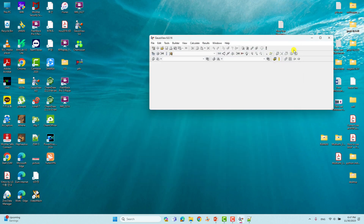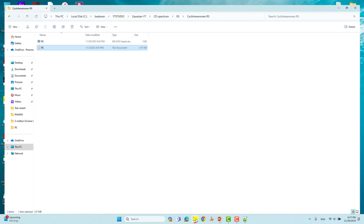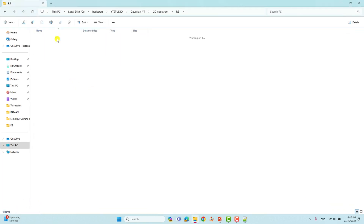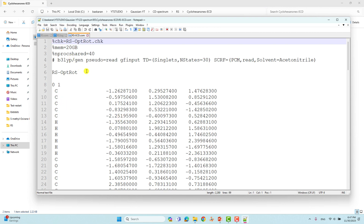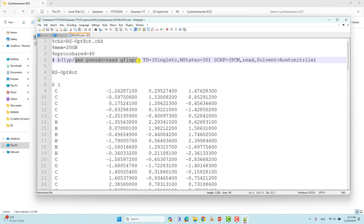I already saved the optimized coordinate and did the ECD spectra calculation. I will show you the input and output files. This is the ECD spectra input file — open it with Notepad++. The name, memory, and number of processors are the same as before, and the theory is also the same. What you have to change is: remove the optimization and frequency keywords, since we are doing only a single point calculation. You have to put TD equal to singlet, NStates=30. If you want more states, you can use 50.